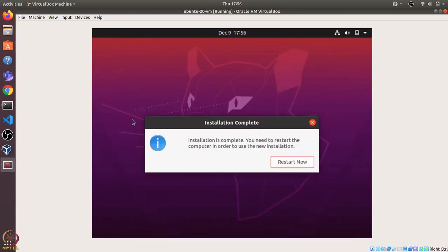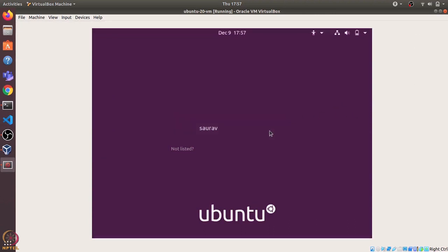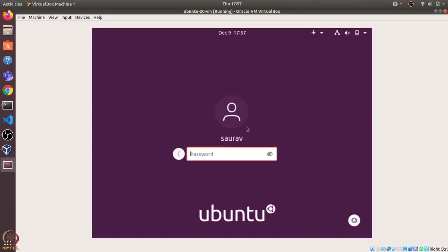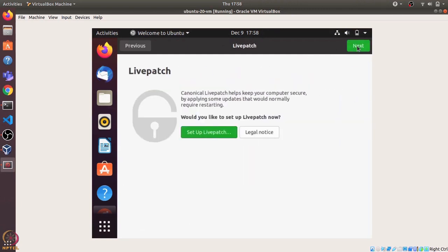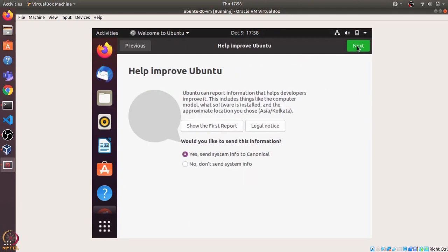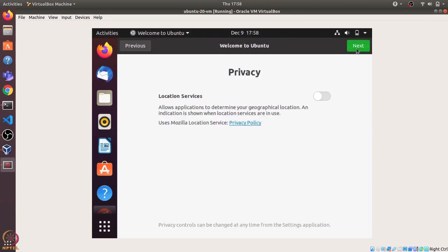Now the installation has completed. Let's click on restart now. The virtual machine has restarted. I will select my username and enter the password. I'll just skip all of these for now and click on next and next and then done.